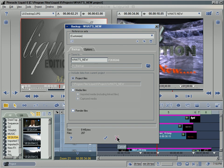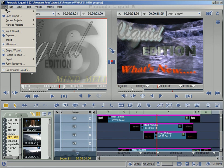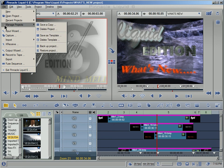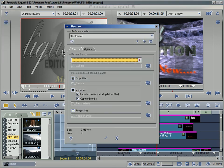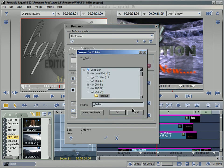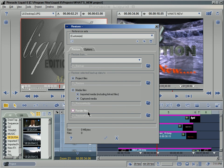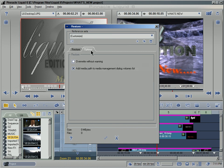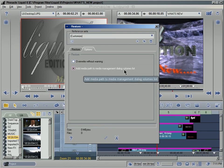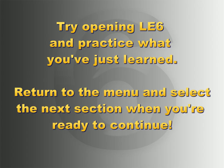And then six months down the line when it's time to restore that project, we come up here to File, Manage Projects, Restore Project. And now we need to set the directory where it would be by searching to the hard drive location. And then we have the option of bringing in just the project files, media files, versions thereof, and rendered files as well. And then finally on the Options tab we can overwrite without warning, add media path to media management dialogue volume list. So this would automatically add a path in our media management to where we're going to restore this project to.